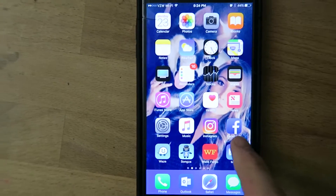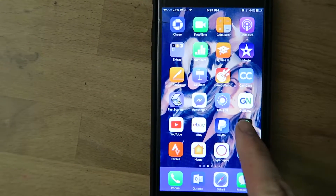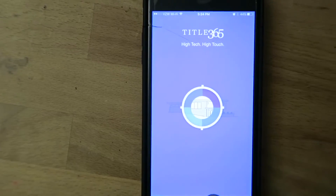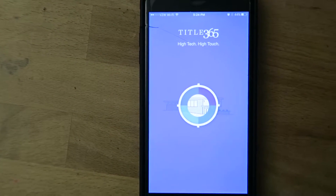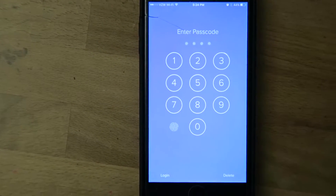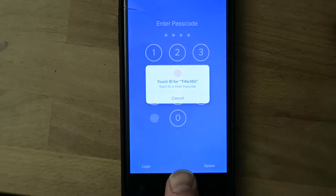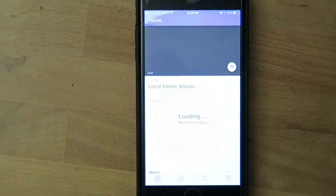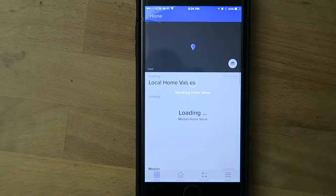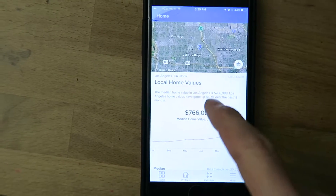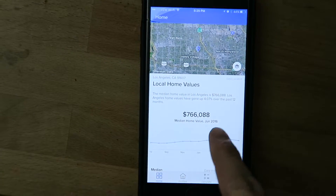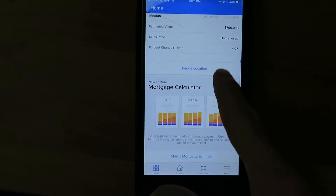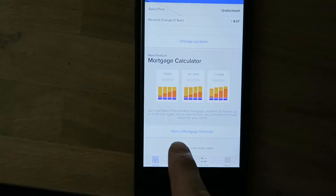I'm going to go to my mortgage calculator — my Title365 app. It's going to load up. It will actually be blue; for some reason it's looking like purple. And it's right on the home page.